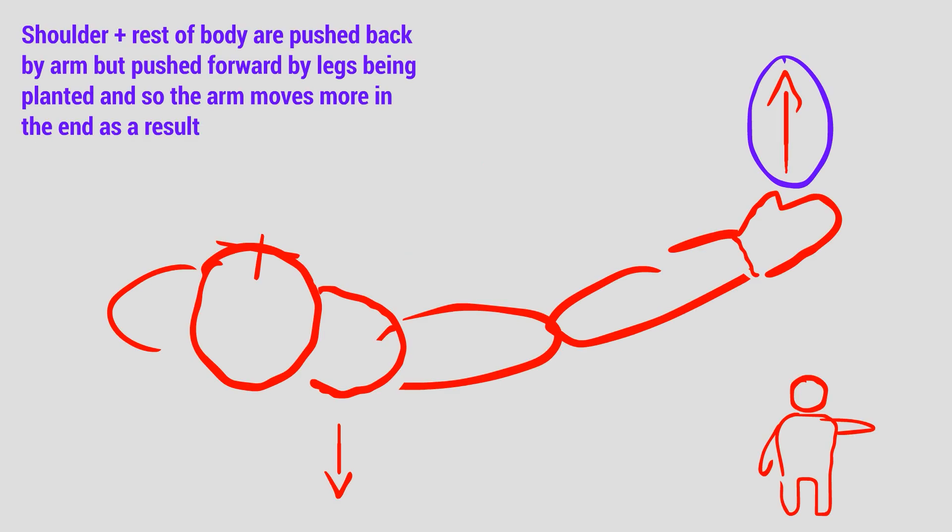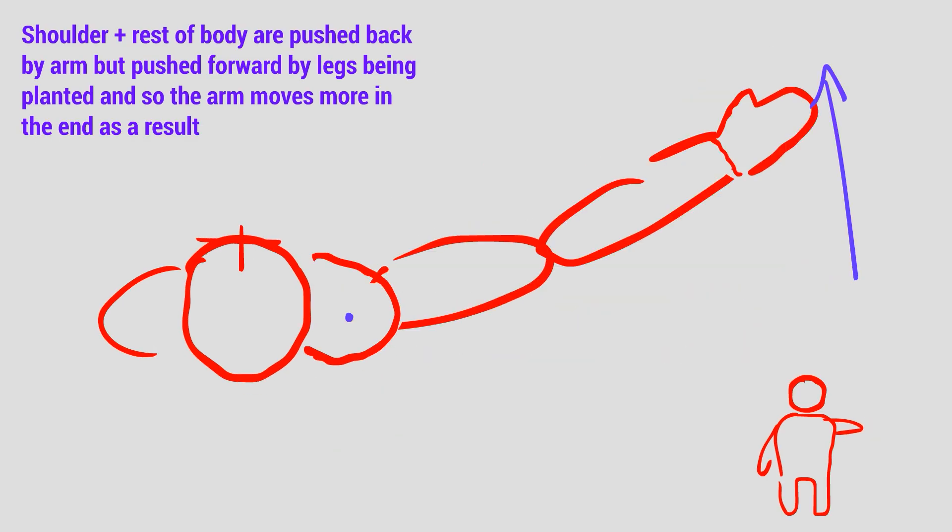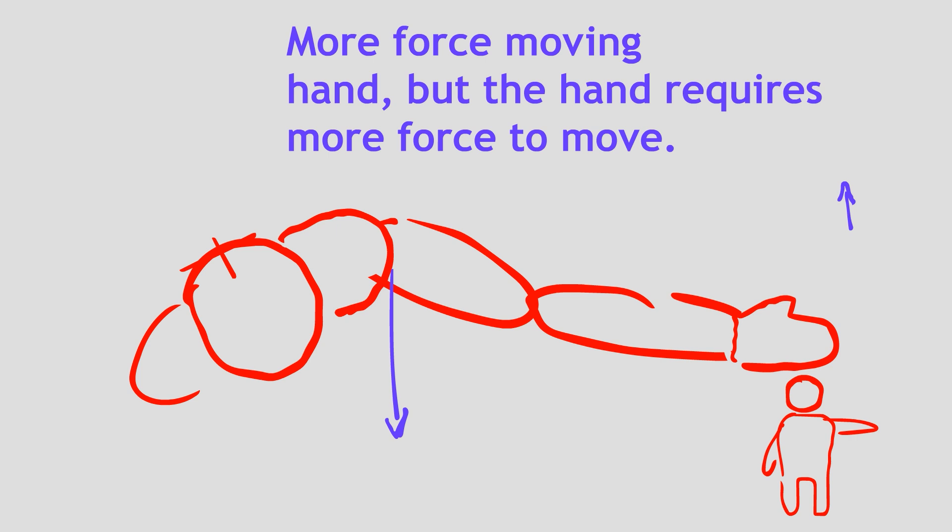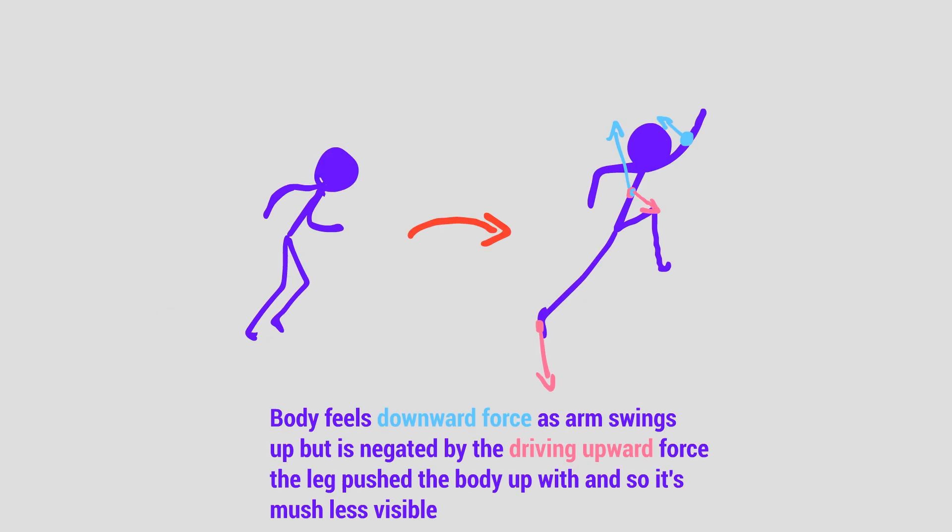If the arm was weightless, then the shoulder wouldn't move at all, and if the arm was heavier, then the shoulder would move more. This concept I use literally everywhere.